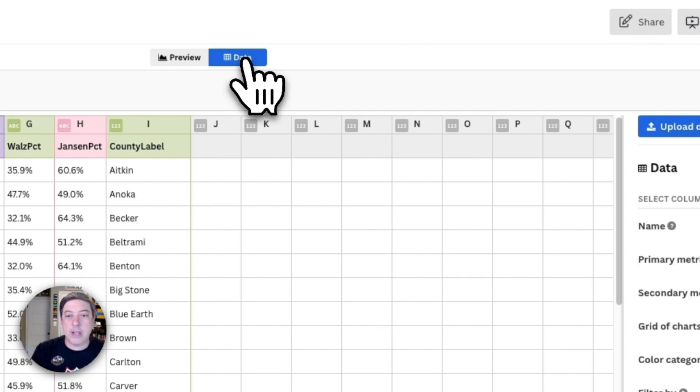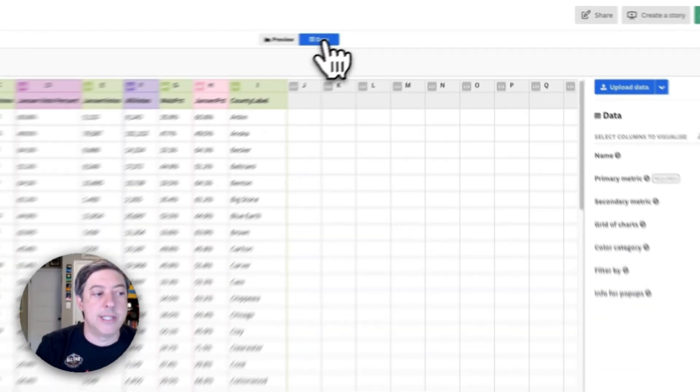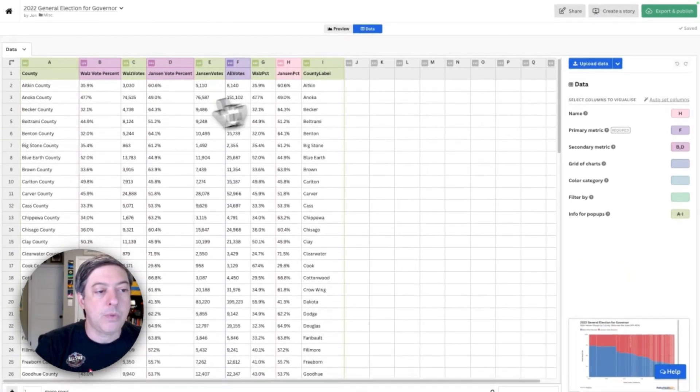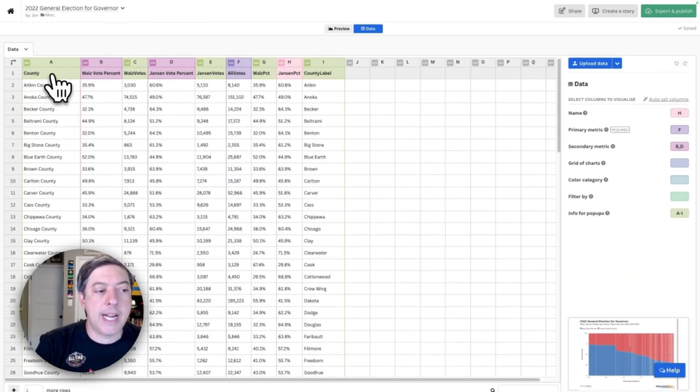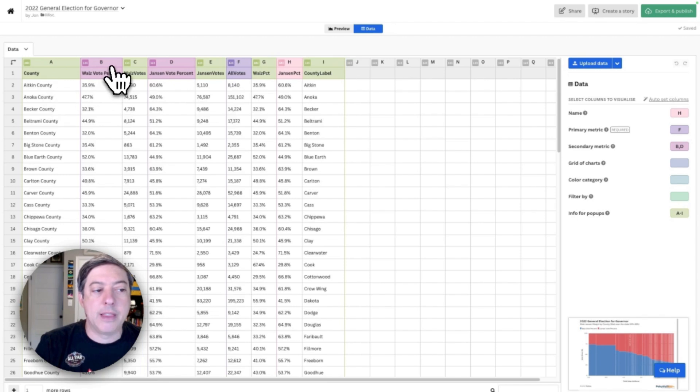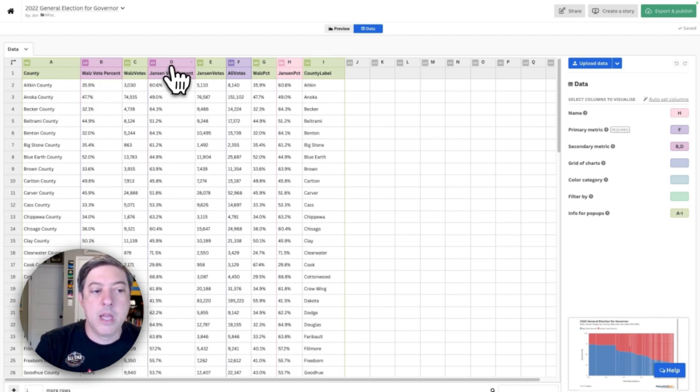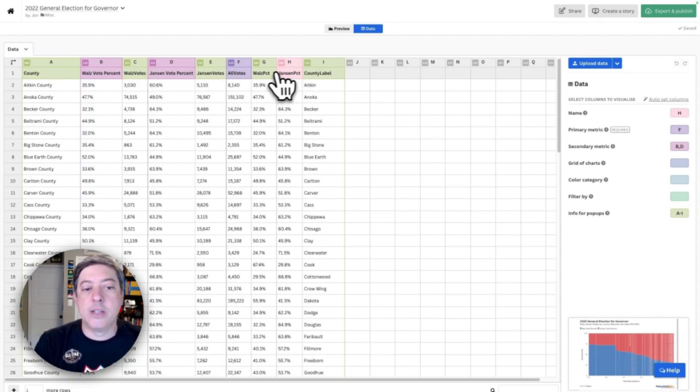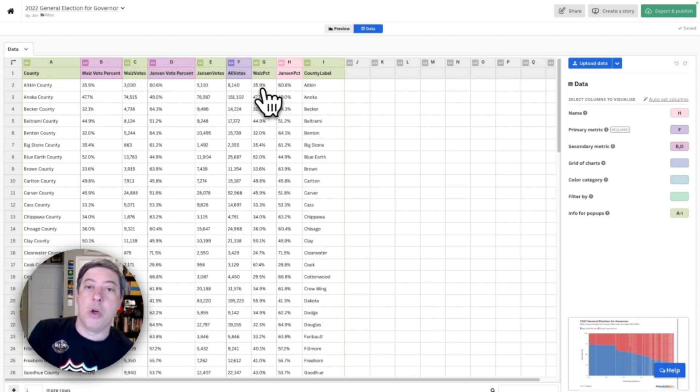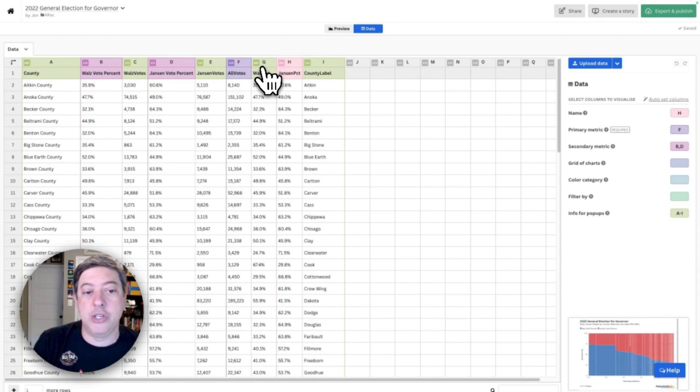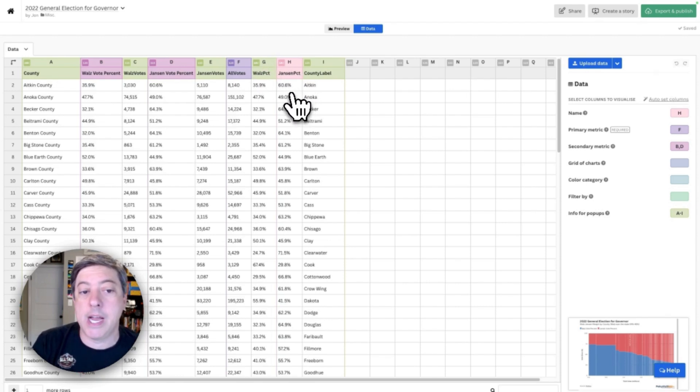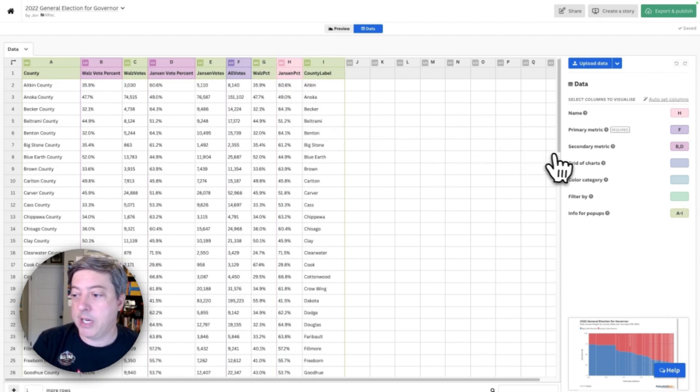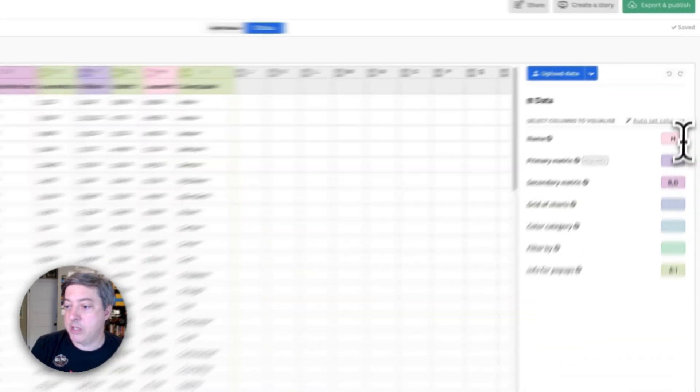I'm going to work directly in Flourish this time. You can see I have the name of the county in column A, the percentage of the vote for Walz in column B, the percentage for Jensen in column D, and then the numbers in these other columns. You'll see I repeat those percentages in columns G and H. I'll show you why I did that in just a second.